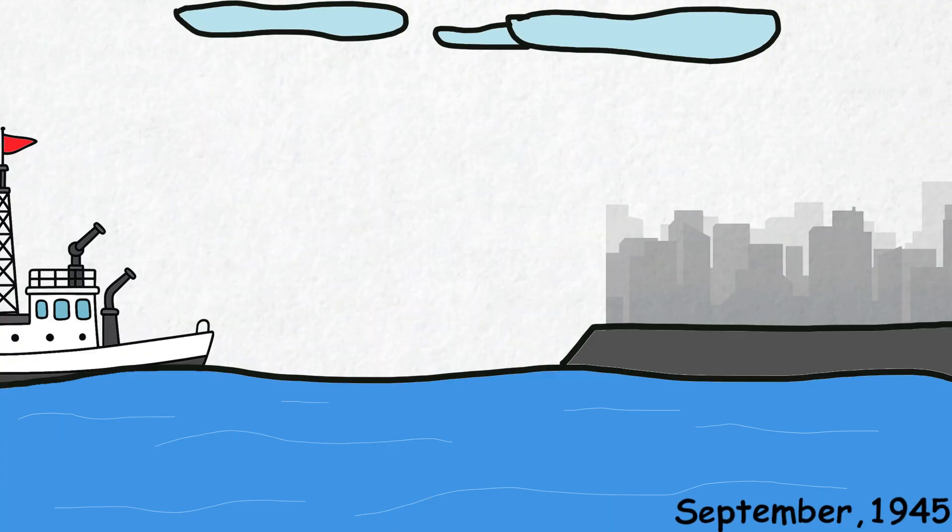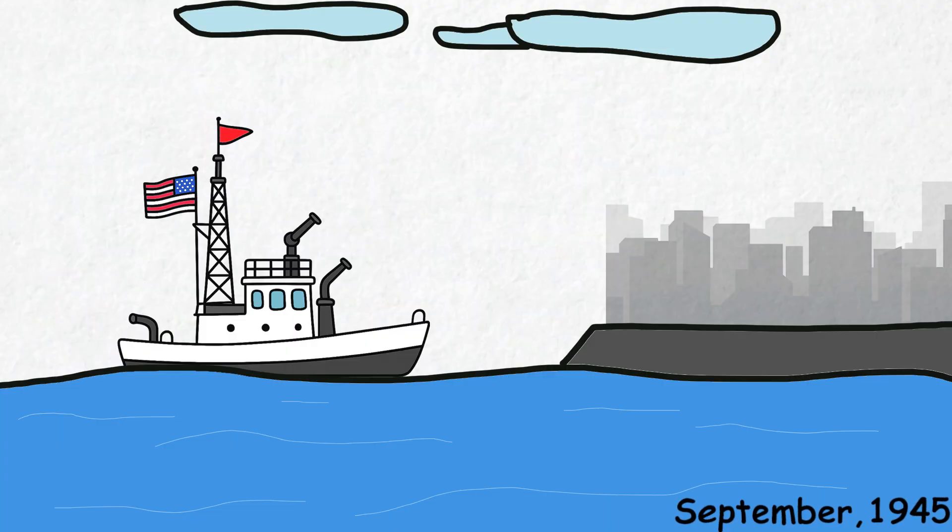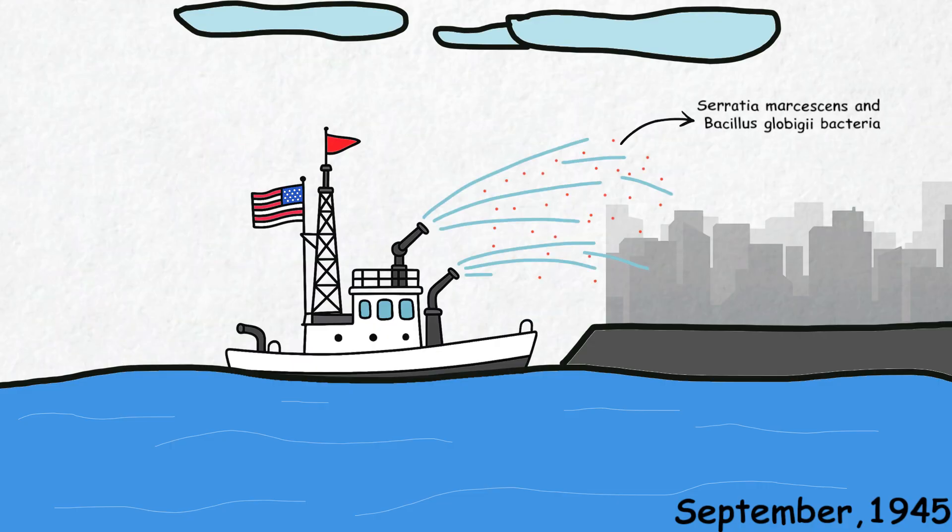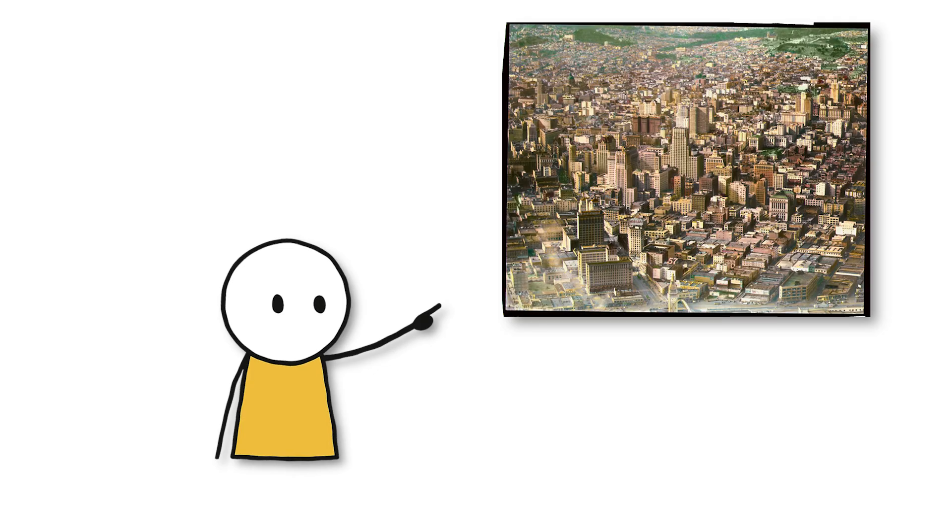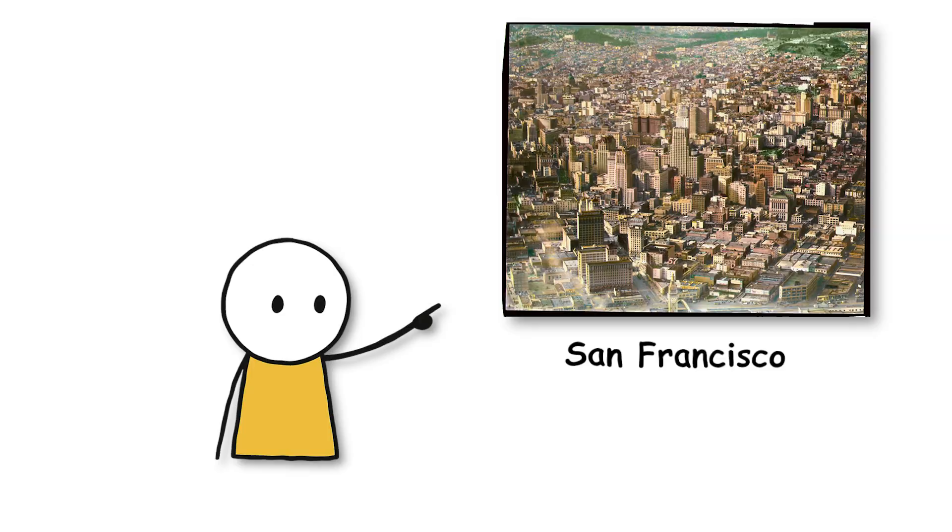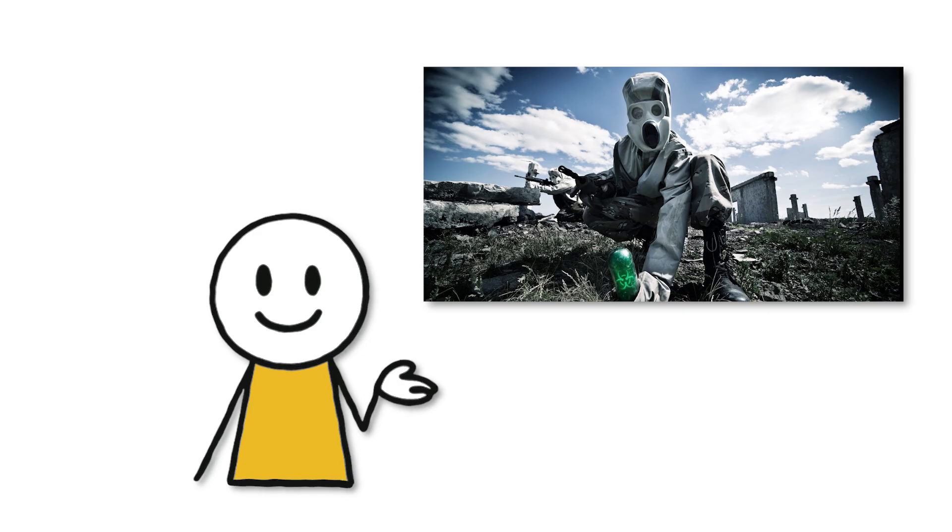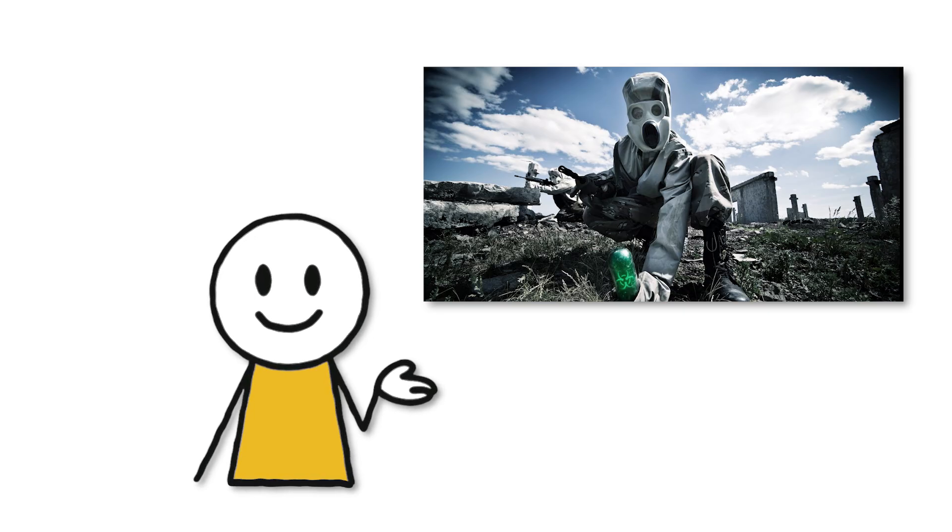In September of that year, the US Navy had a destroyer sail offshore and began spraying billions of Serratia marcescens and Bacillus globigii bacteria, two types of bacteria considered harmless, into the air. Within days, the entire city of San Francisco, with over 800,000 people, had unknowingly inhaled these bacteria. The purpose? To see how far a real biological attack would spread if it occurred in an urban area.